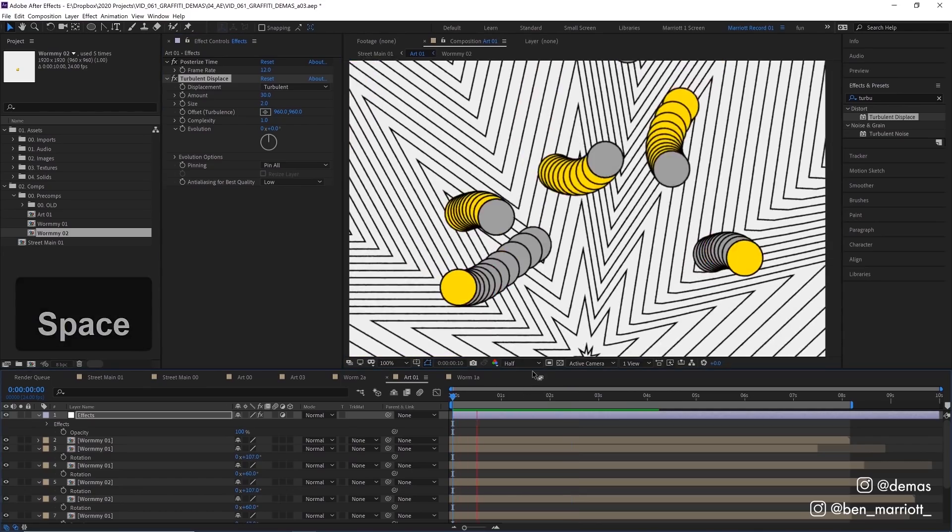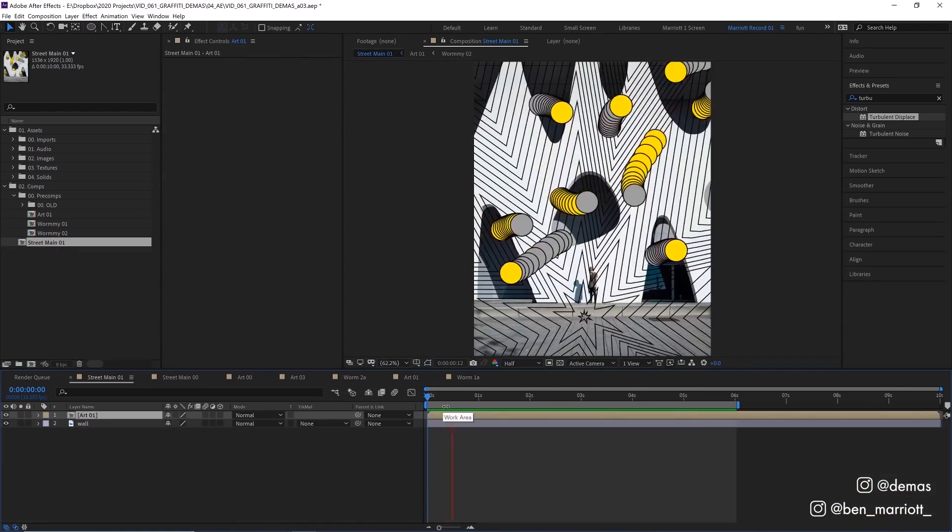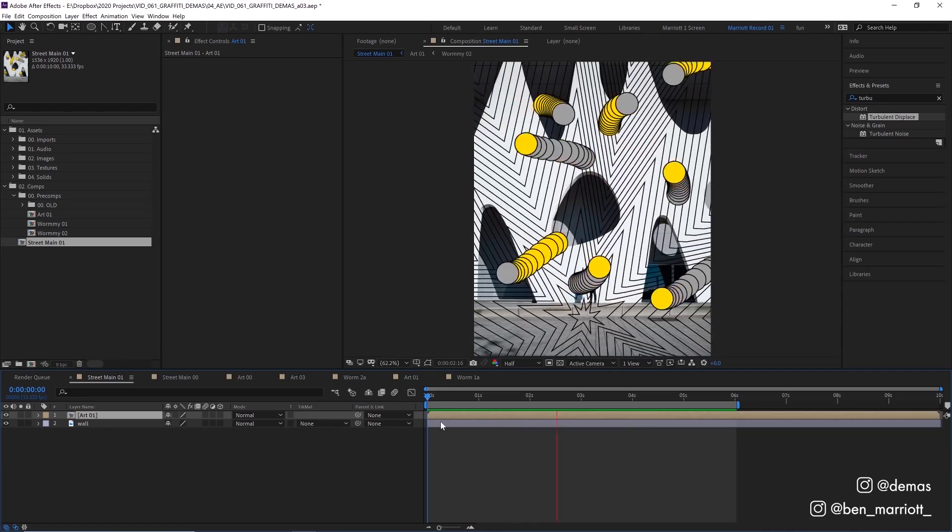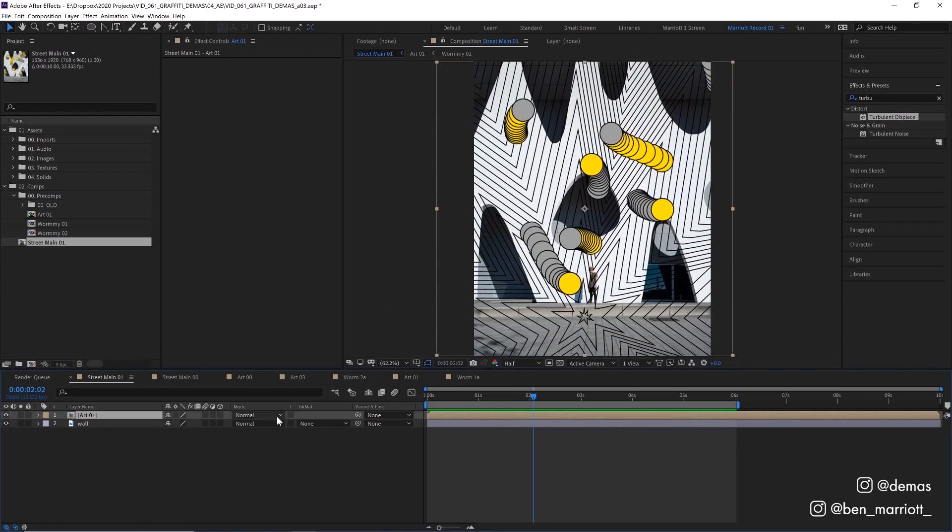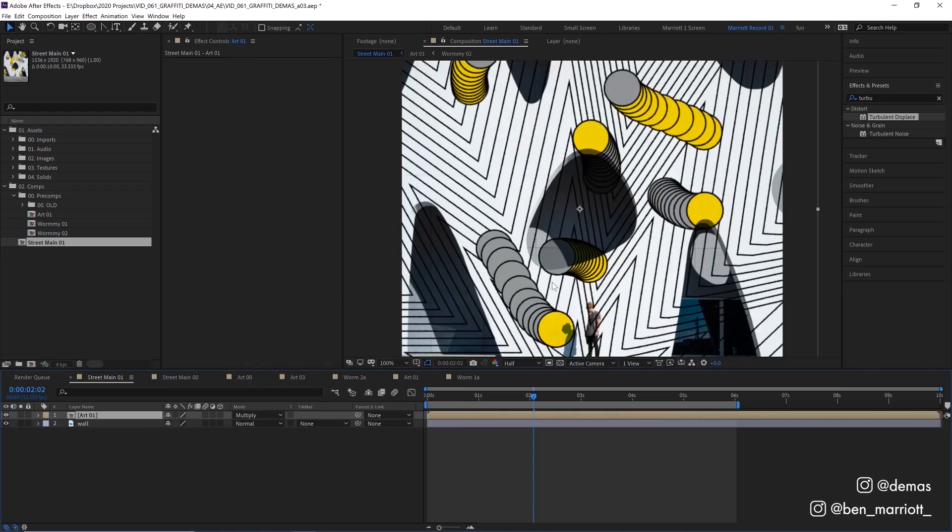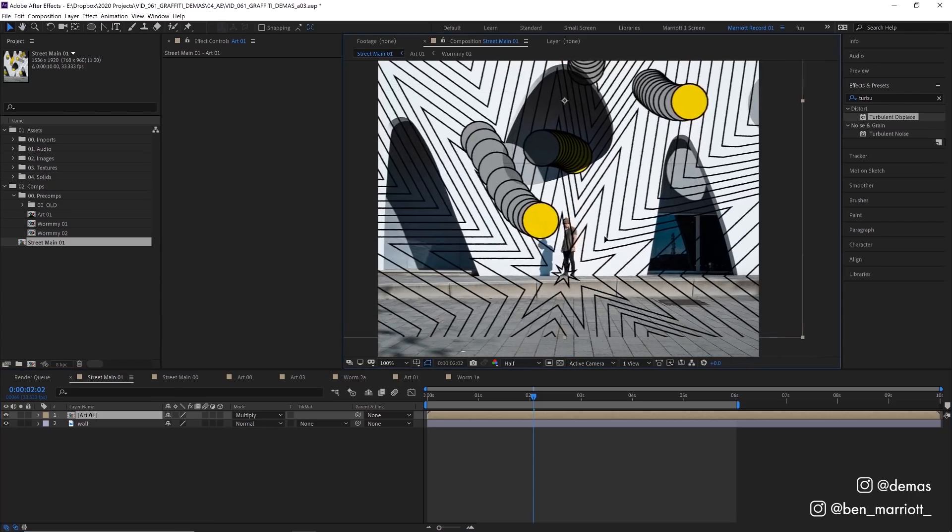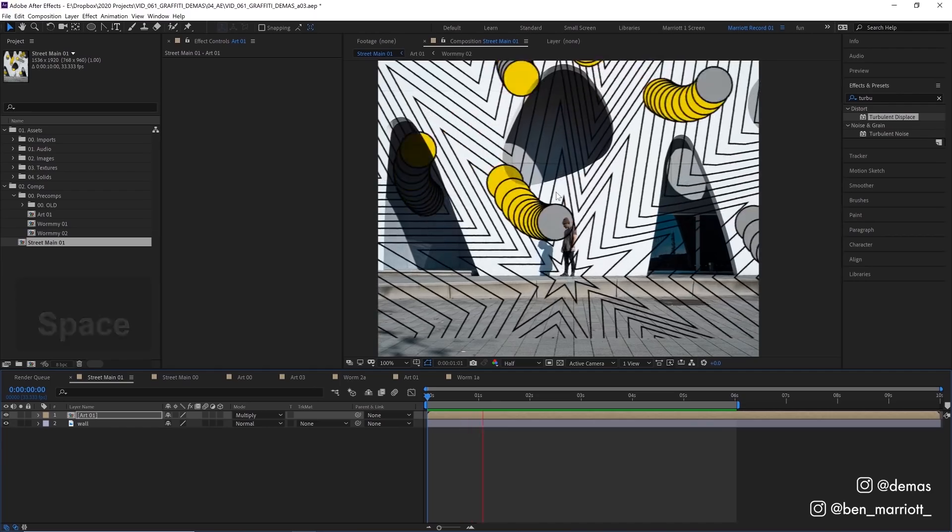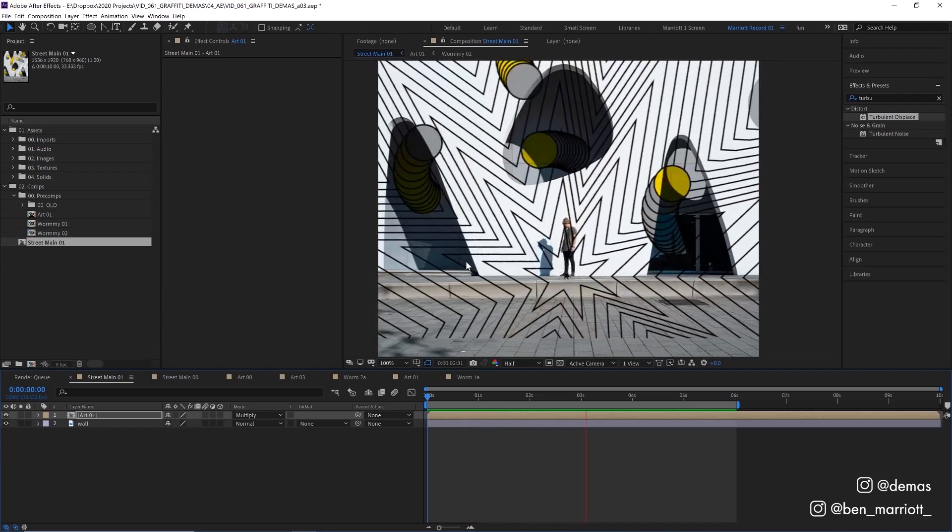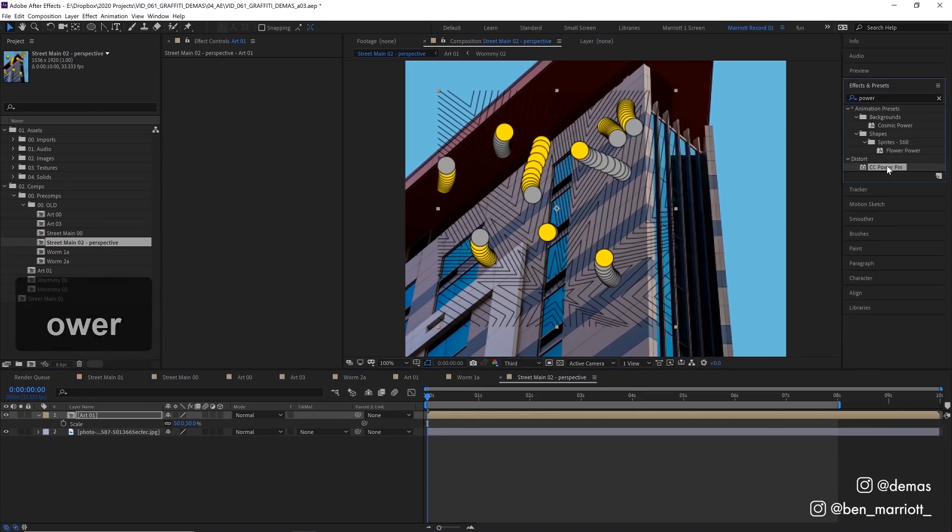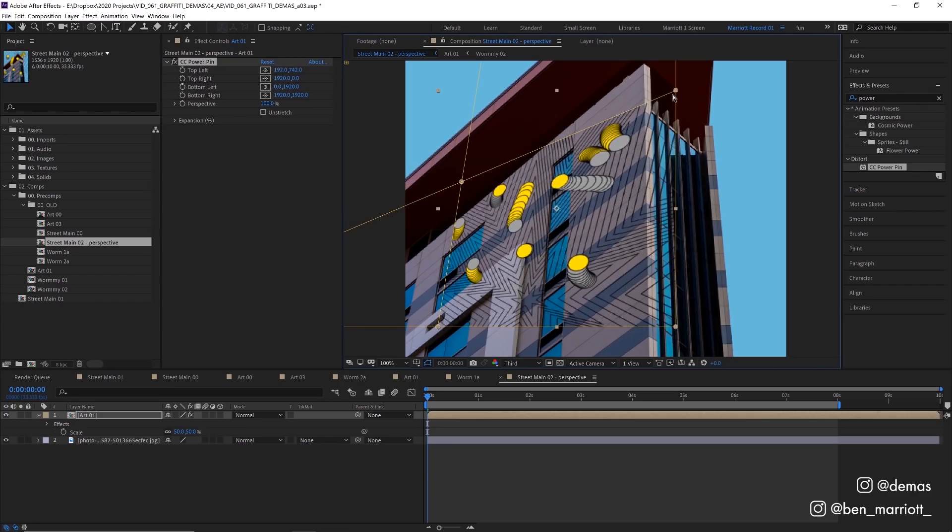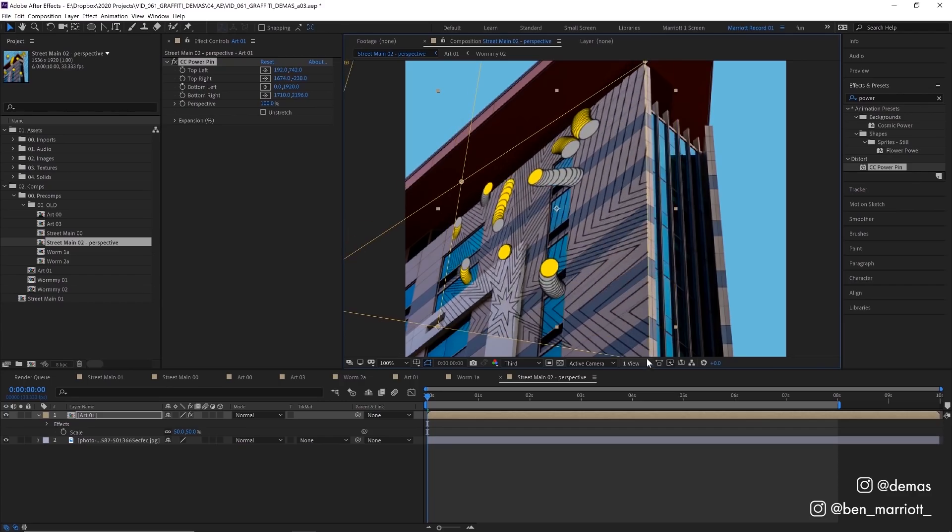Now we're ready to composite this onto our wall. In a new comp we have both our wall image and our street art comp ready to go. First, select our art layer and change the blending mode to Multiply, which keeps only the dark values so we can see all the texture and everything underneath. Move it around to line up the base of our star with this chap's legs. Our wall is facing our camera pretty much straight on, but if your wall has a bit of perspective, all we need to do is add the effect Power Pin and drag your corners to line it up with the edges of the wall.